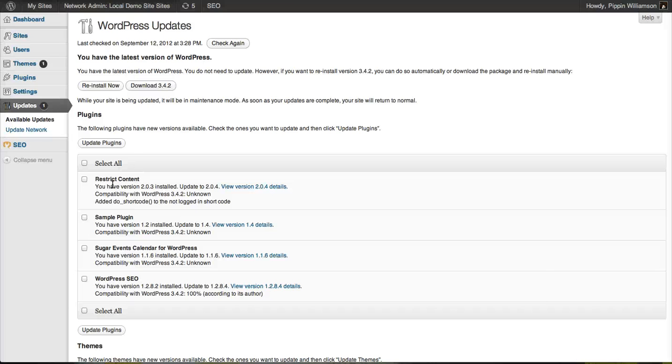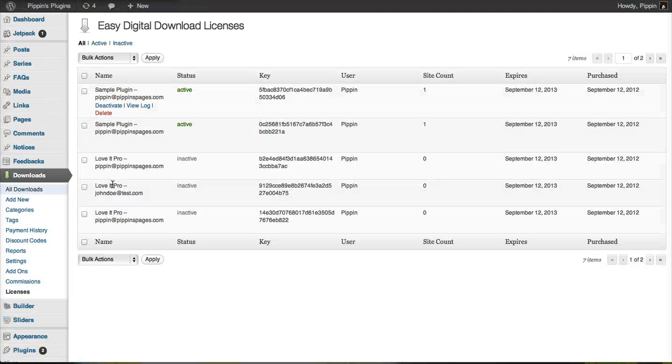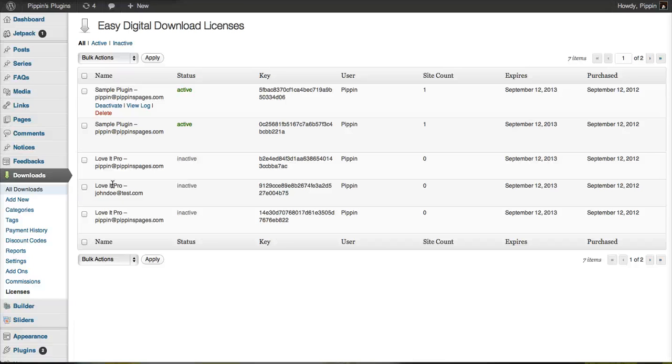Overall, it's really cool that we can track these license keys, distribute the license keys, see when they're activated, who they were activated by, and how many times they're activated.